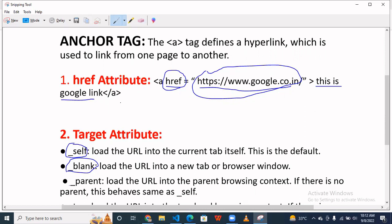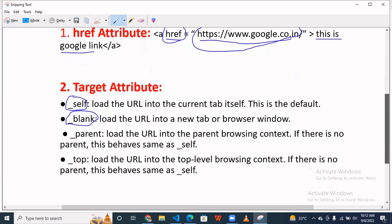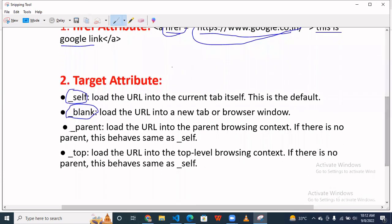And here comes our target attribute. Suppose you are defining the URL and when you click that URL, it loads that particular tab.